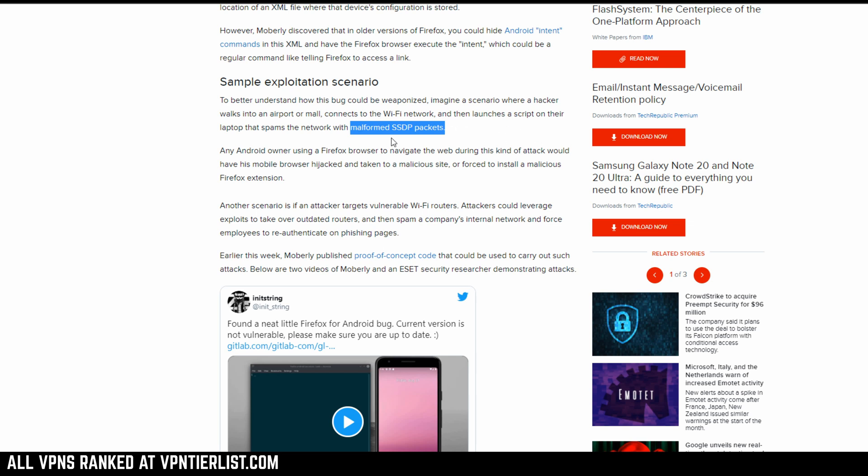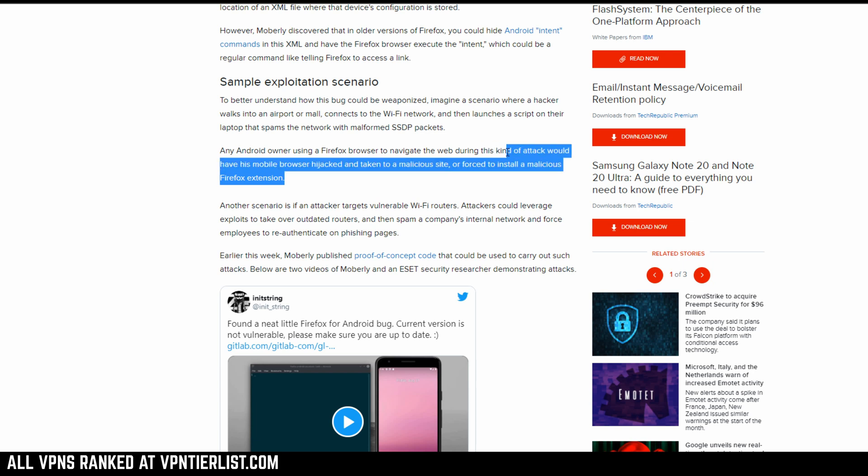From here, the browser could be controlled, download malicious code or go to a malicious site or even just install something like a malicious Firefox extension.